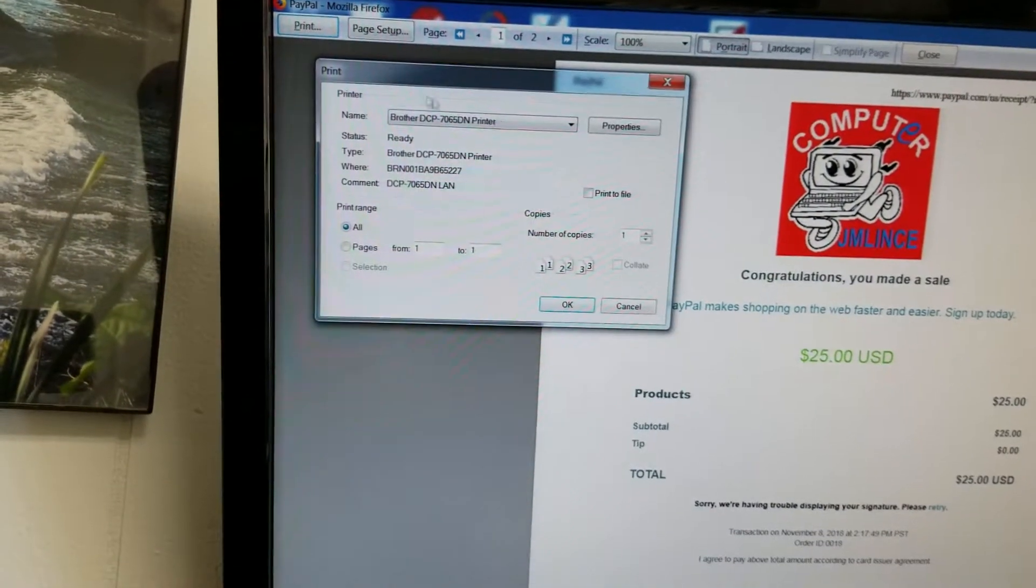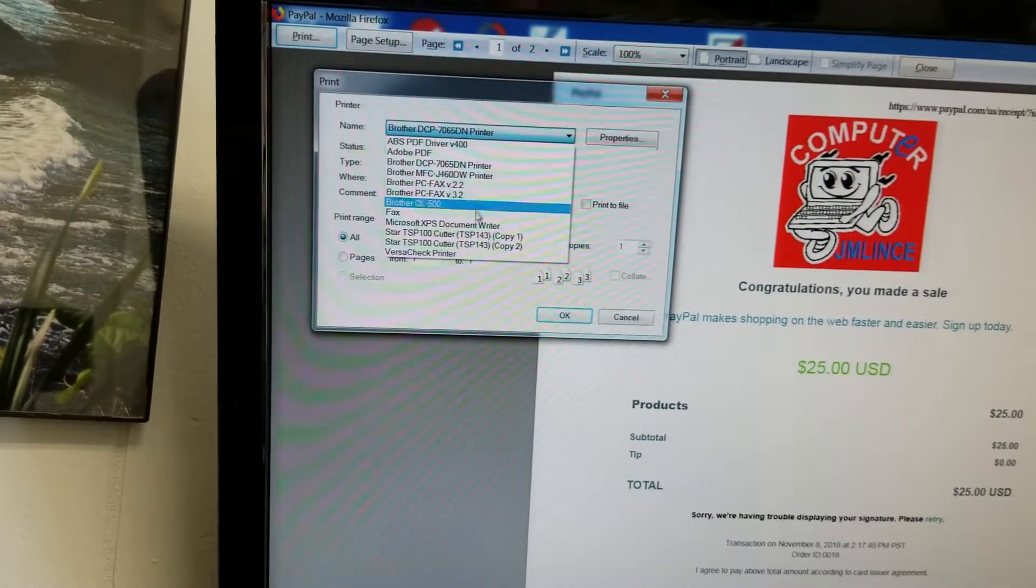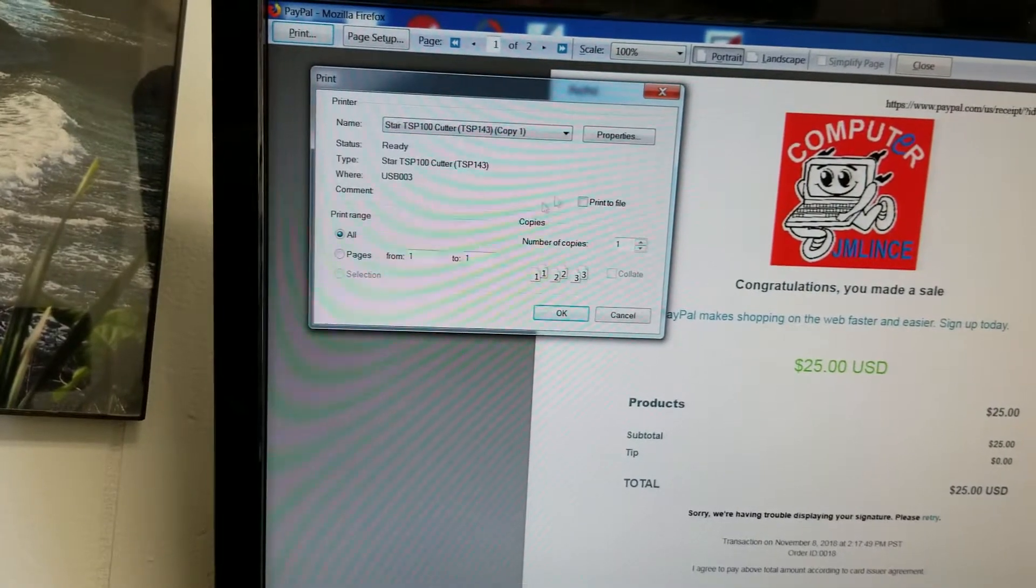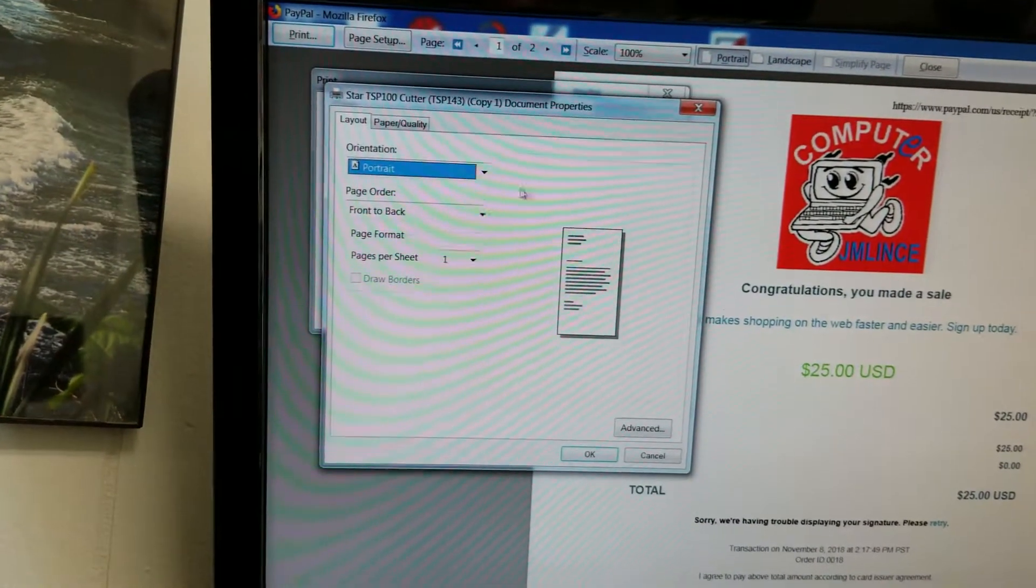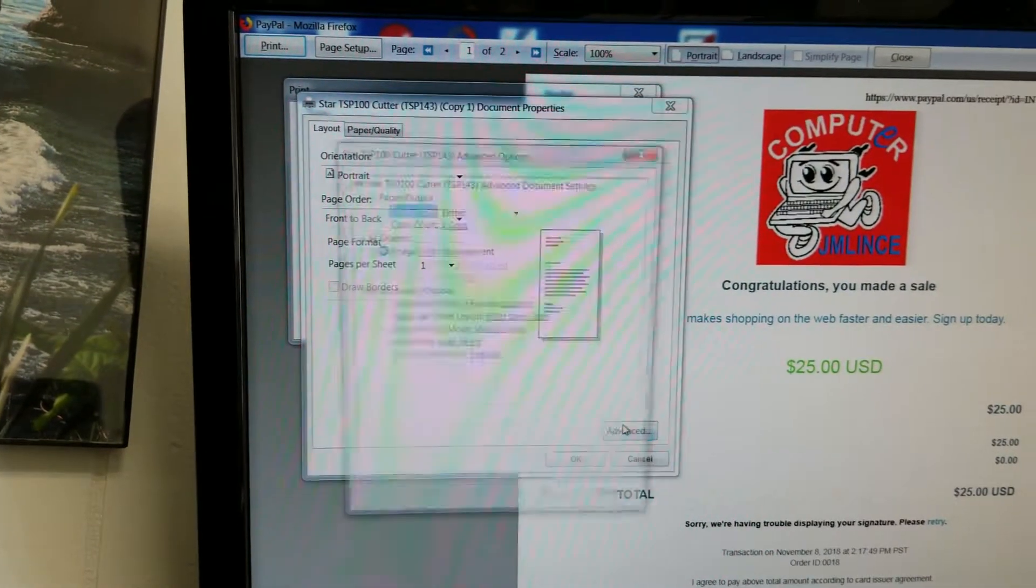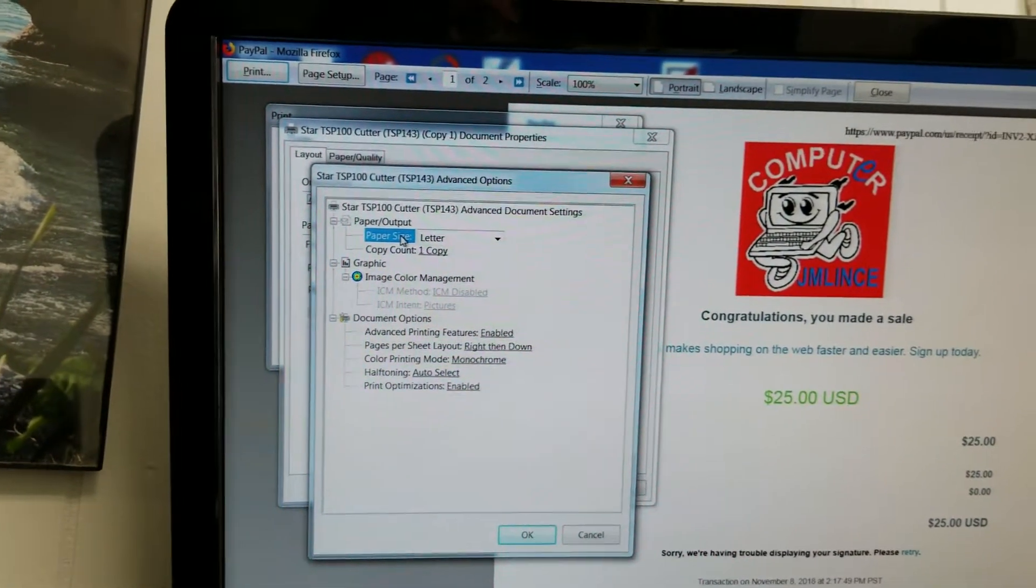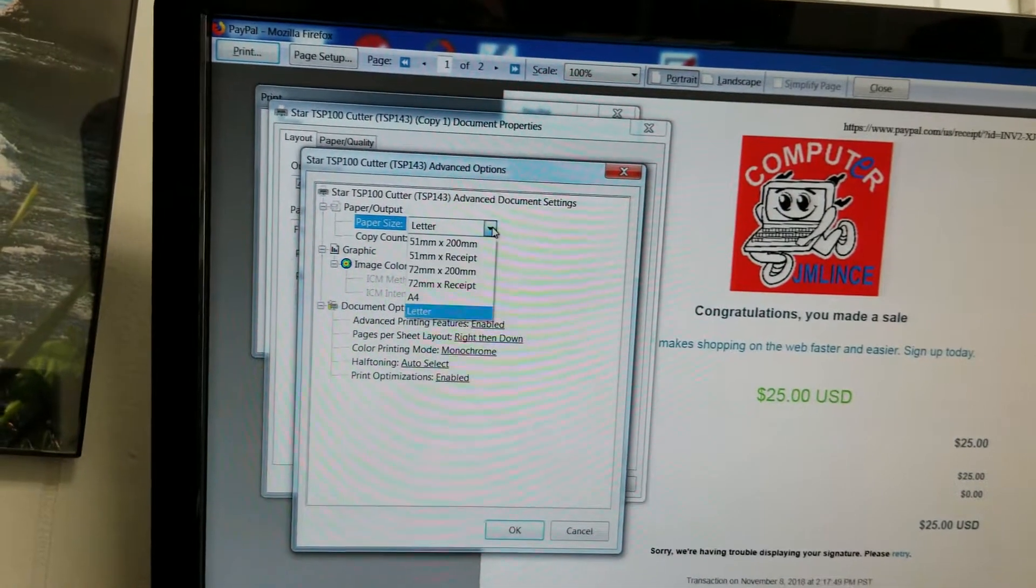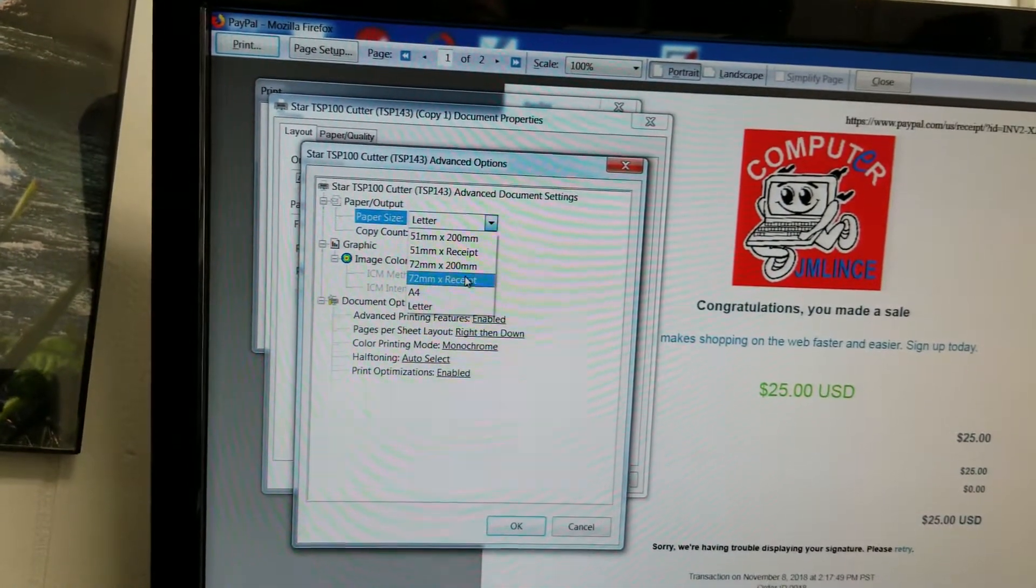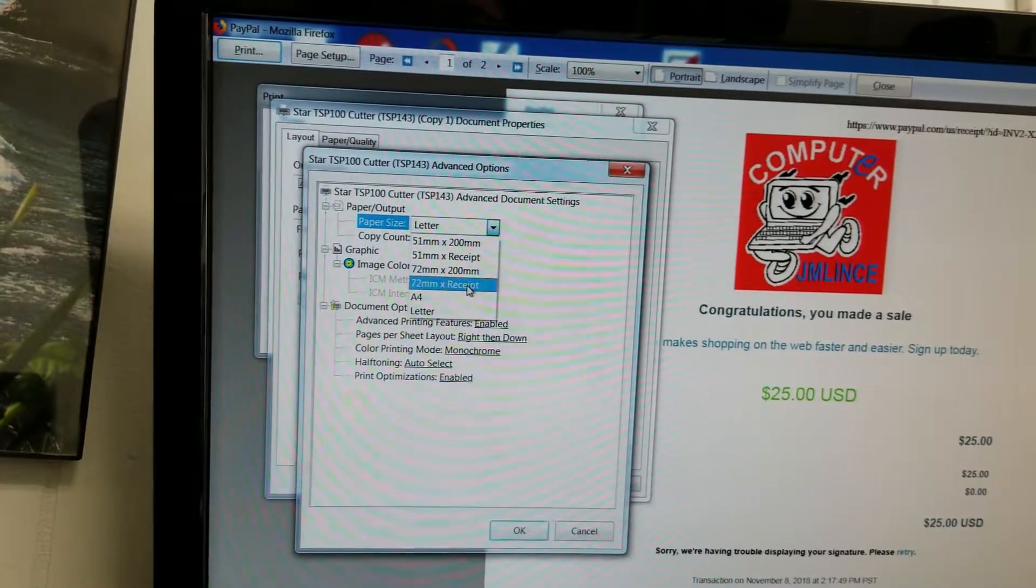So I go print. I select my printer, my thermal one. I go to properties. And here on advance, it's very important. Right now it says letter. You don't want that. You want to select either 32 by receive.